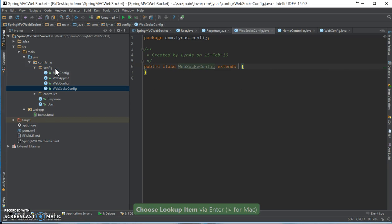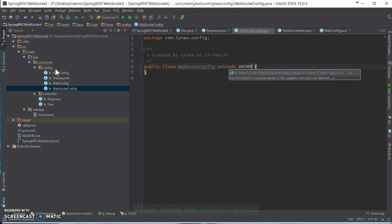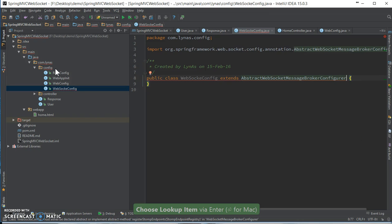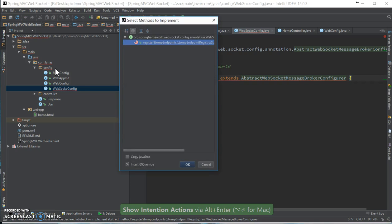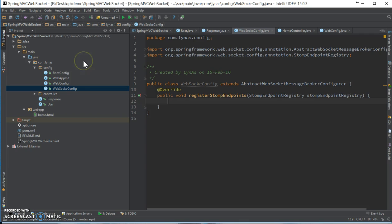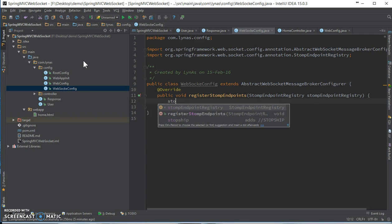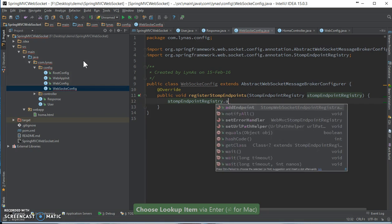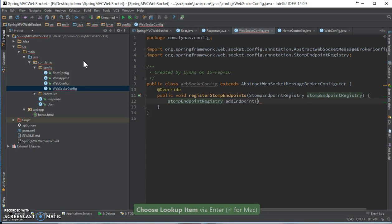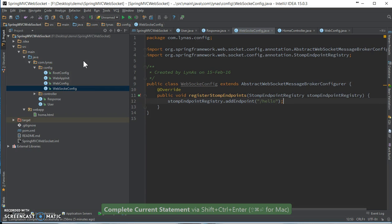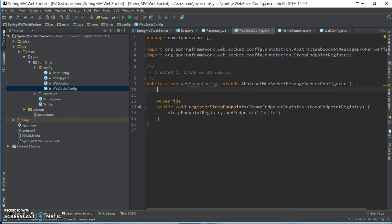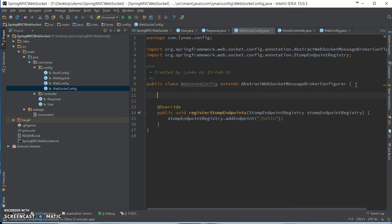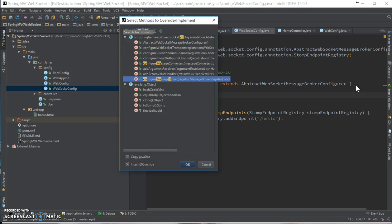It's going to extend the AbstractWebSocketMessageBrokerConfigurer and it's going to implement one method, which is going to be addEndpoint. Our endpoint is going to be simple hello, so you can add as many endpoints as you like. We're going to override one more method, which is configure message broker.